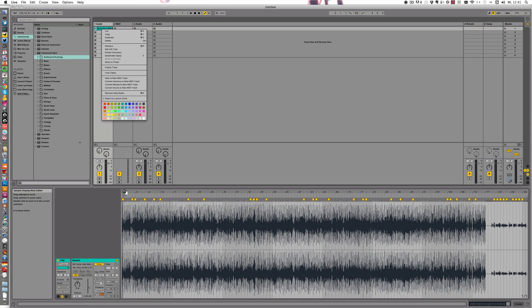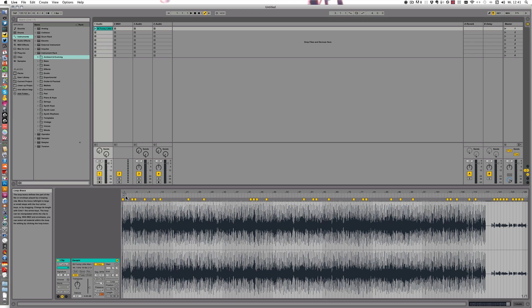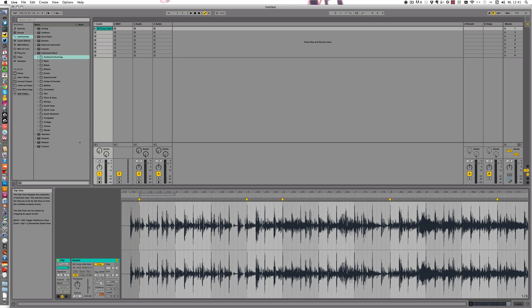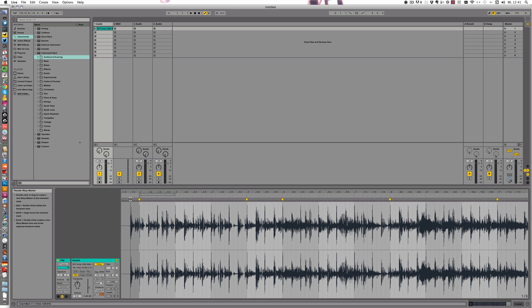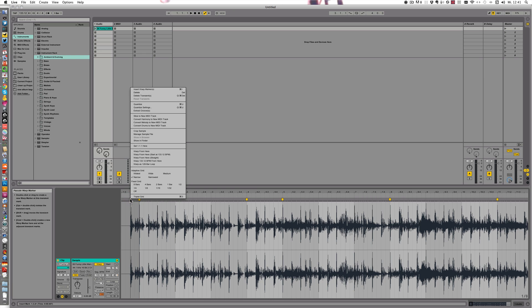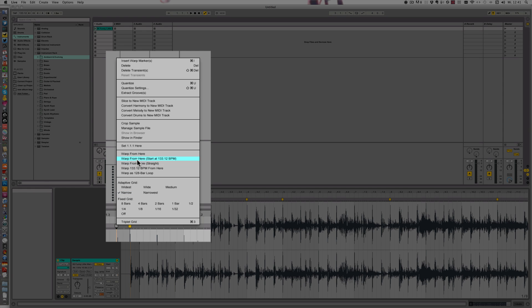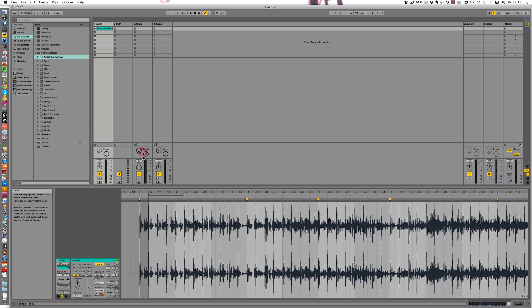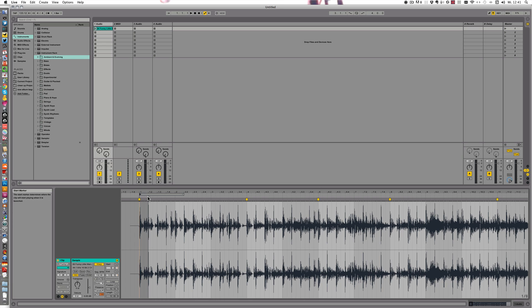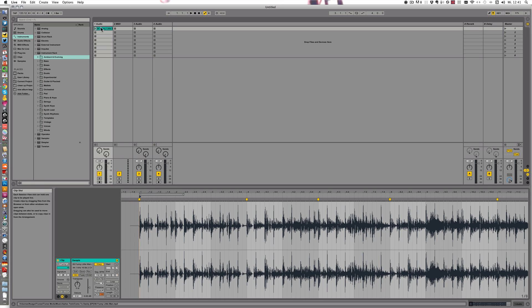But before we can do that, we should choose a part that works quite well. So let's click half warp from here, so that it starts at 1 first off, and then let's just play it.